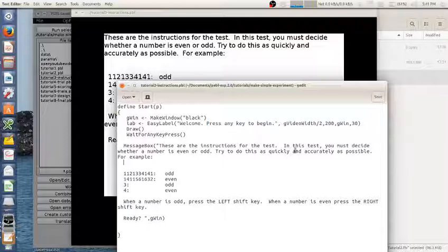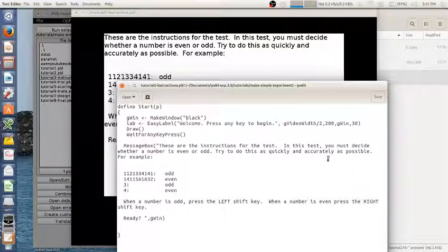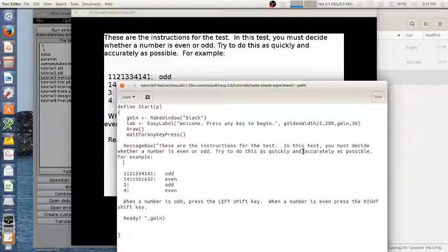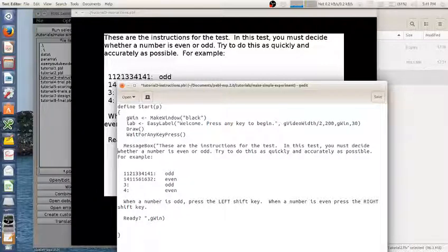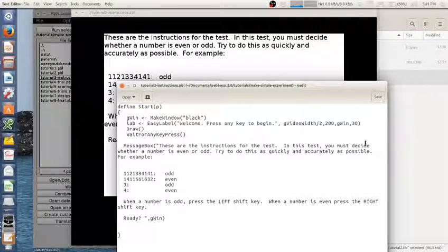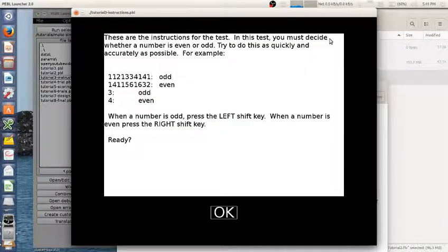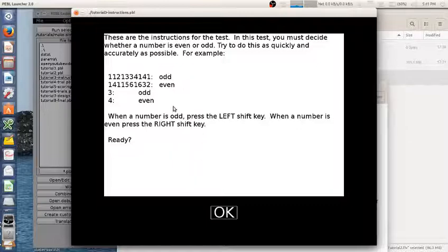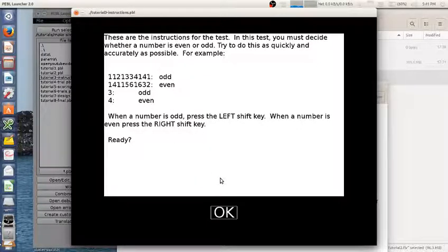It doesn't wrap exactly the same. It wraps 'quickly and accurate as possible' here. It does wrap there - there might have been a carriage return here that made it wrap there, but it looks like it's the right place. So that's all I have to do to put my instructions in, and then I'm done.